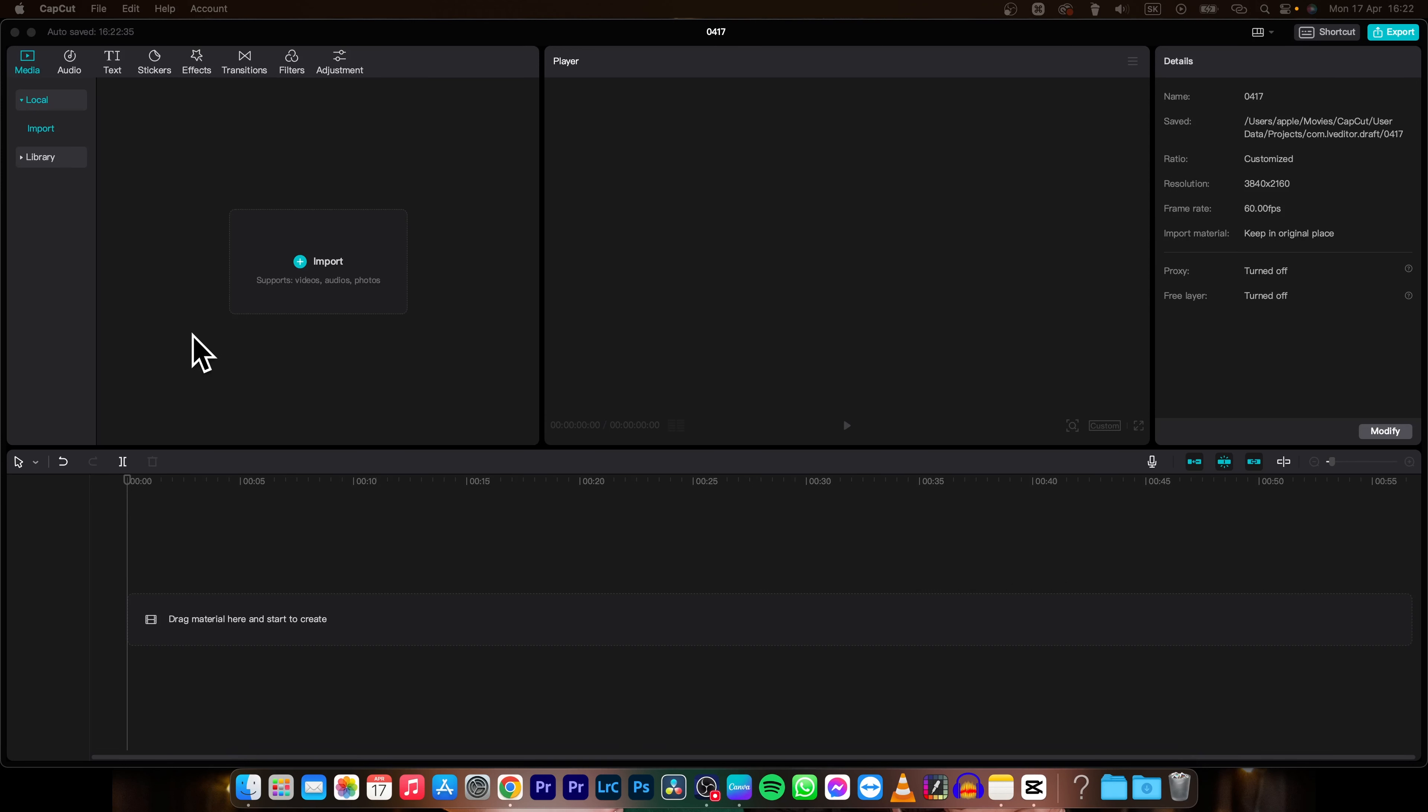CapCut is so awesome that it will remove background from your video even without green screen and it will do a perfect job. I can show you.